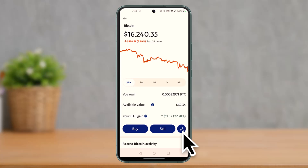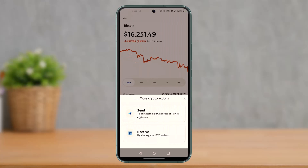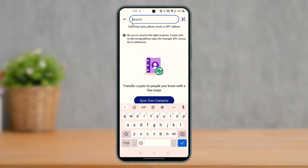Once you select Bitcoin, at the bottom right you can see a little swap button, so just tap on that swap button. As soon as you do that, you have to simply tap on the send button to an external BTC address or PayPal customer. Just tap on send.